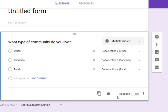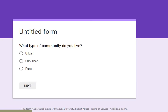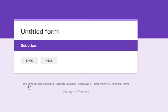So as the students go through this, let's do a preview here. I'm going to say what type of community do you live in? Suburban. I click next and voila, I go to the suburban section and would answer questions in that section.